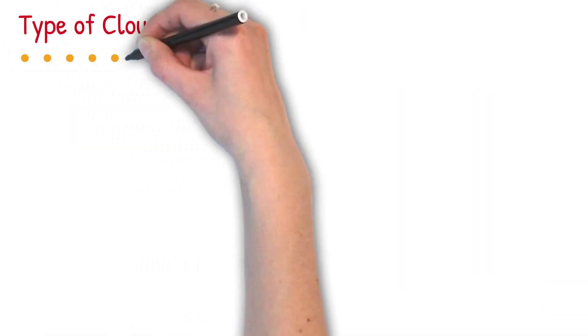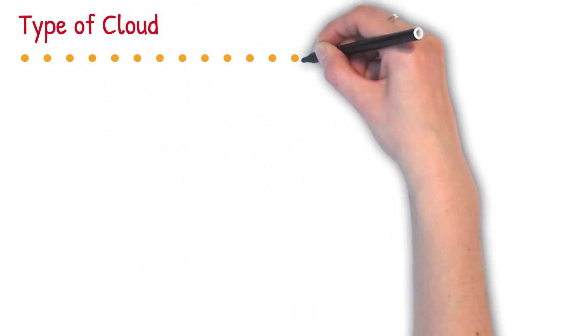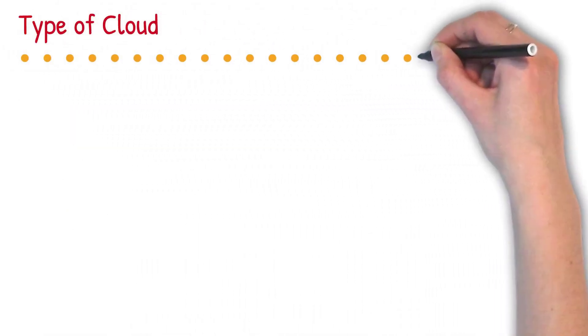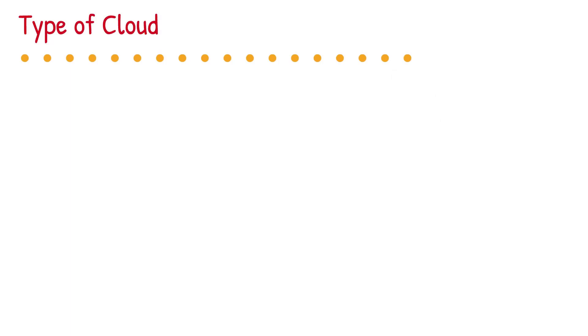Now let's talk about types of cloud. There are mainly three types of cloud.